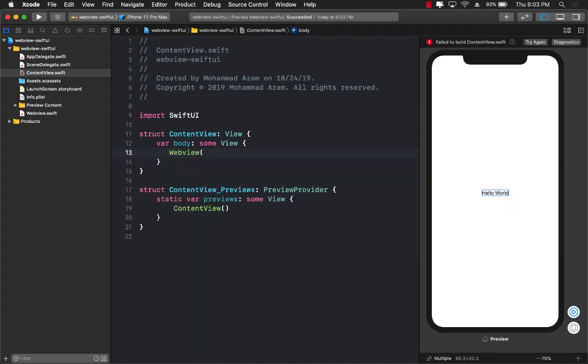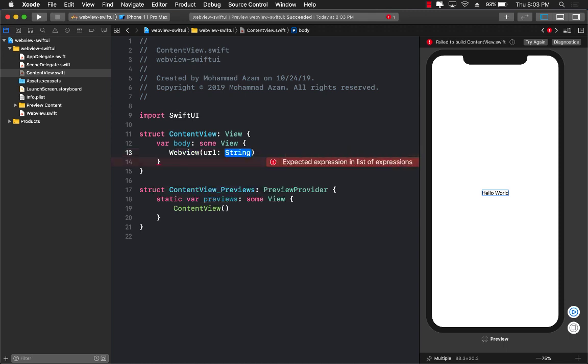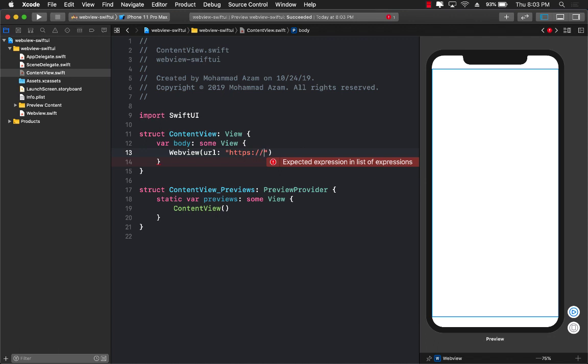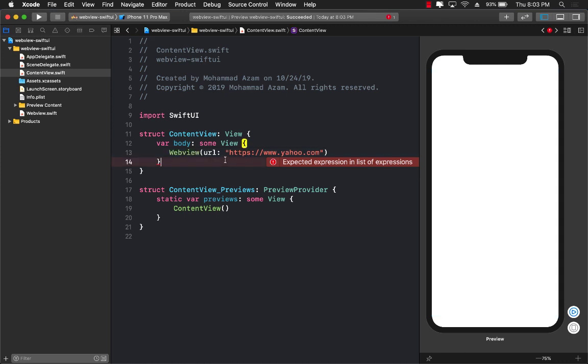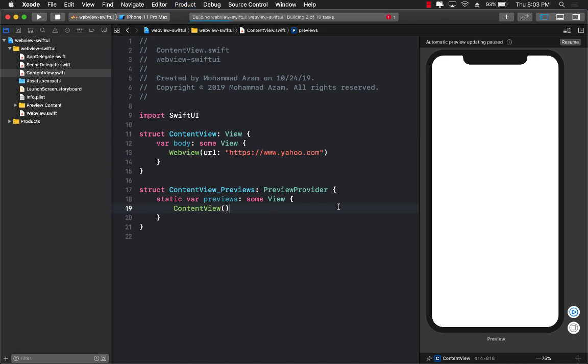One of the things that you need to pass in the web view, the one that we just created, is the URL. So let's say that if I have to pass in some sort of URL over here, let's say https://www.yahoo.com for now. And let's go ahead and first build our application.